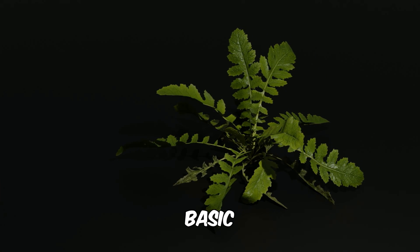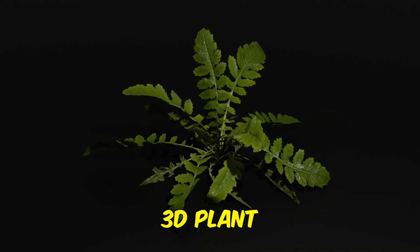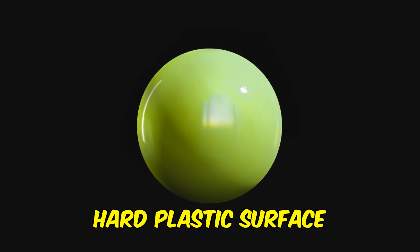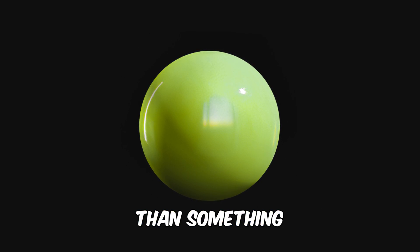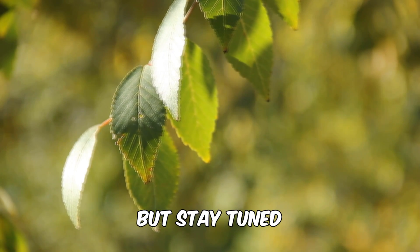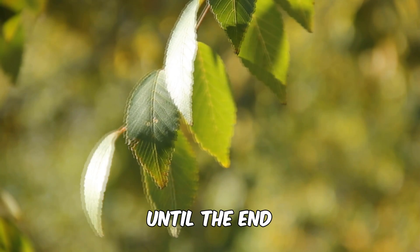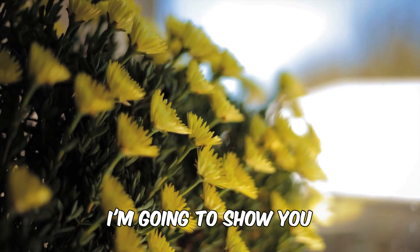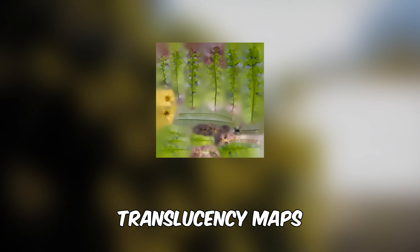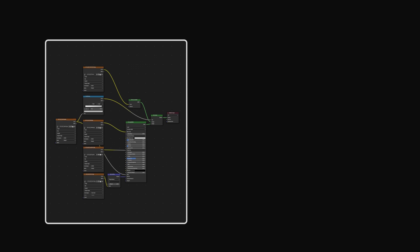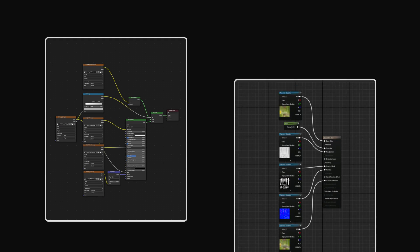This is a basic 3D plant and it looks more like a hard plastic surface than something organic. But stay tuned until the end because today I'm going to show you everything about translucency maps and how to use them in both Blender and Unreal Engine.